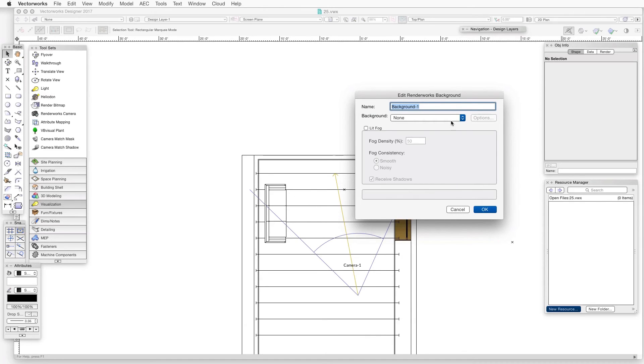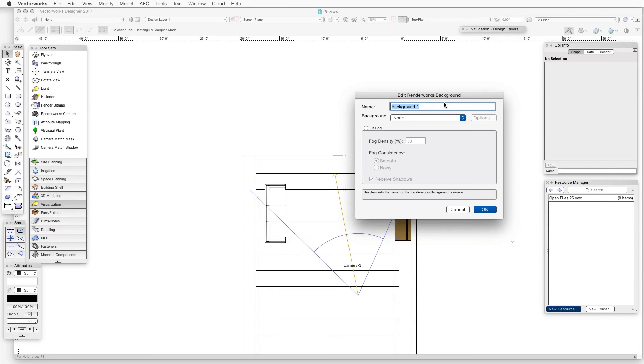When we do that, the Edit Renderworks Background dialog box opens. Let's leave the Background drop-down box at None. This exercise won't require any visible background in this scene, so we don't really need to put in a background for now.